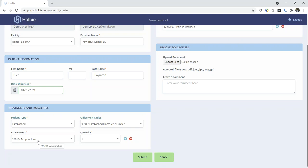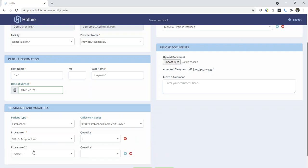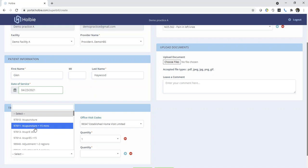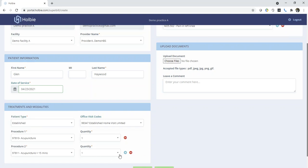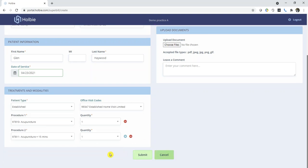As necessary, you may add and remove procedures. Click the plus if you wish to add any additional quantities.